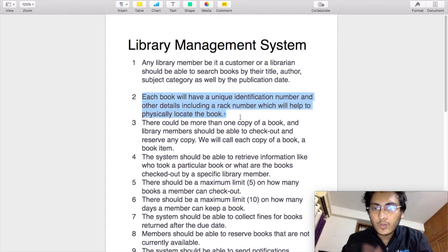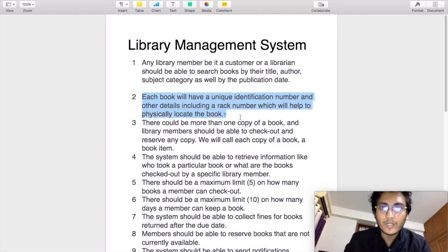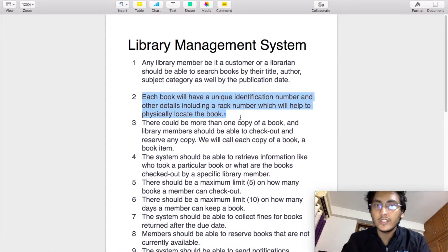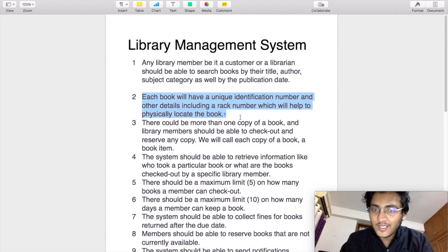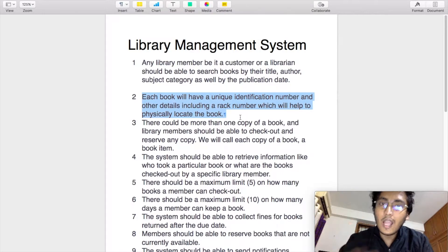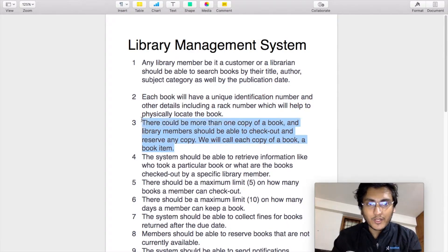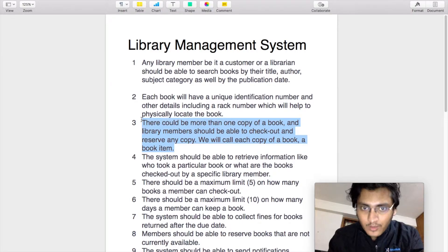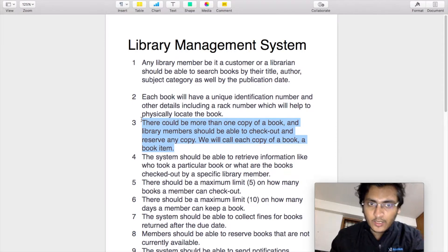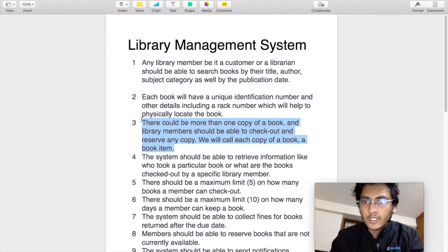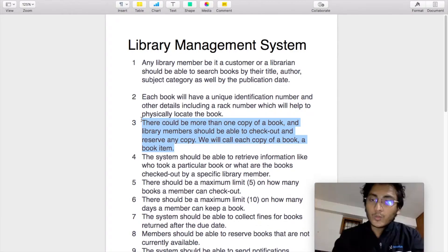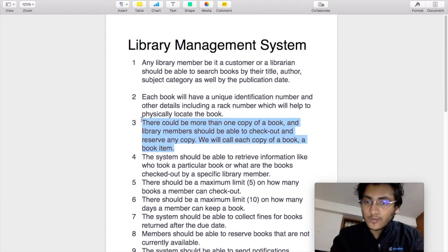The second requirement clearly states that each book will have a unique identification number as well as a rack number, which will help us to physically locate the book in a library. This is a noun requirement — it tells us that the book component of the system will consist of a unique identification number as well as a rack number. The third requirement states that there could be multiple copies of one book, and a library member should be able to check out and reserve any of the copies. Each copy of a book is known as a book item, which is another component of the system. This book item is of type book.